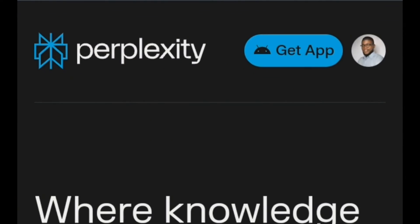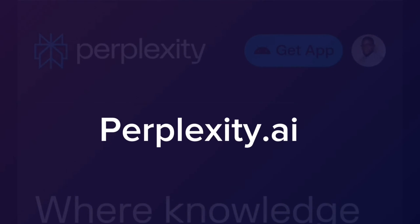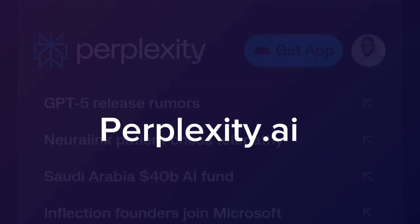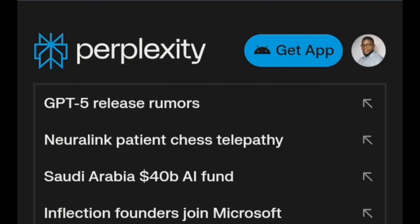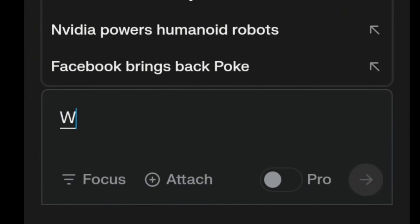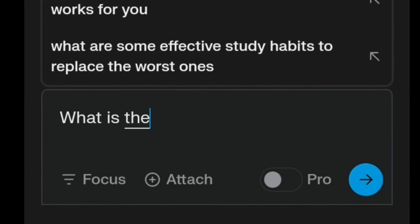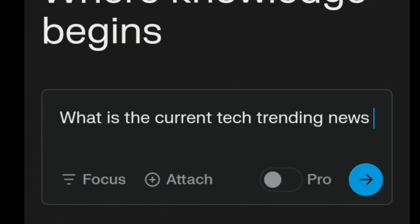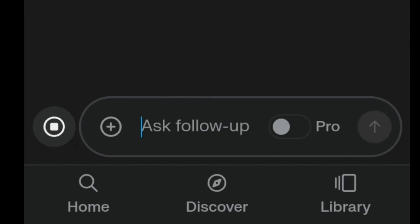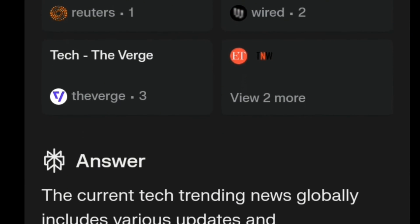The first thing we want to do is go to Perplexity. Perplexity is an AI tool just like ChatGPT. The reason why I prefer Perplexity in this case is because Perplexity gives me real-life information — like what is currently going on. So we're gonna go to Perplexity and ask it to tell us what news is currently trending in the tech industry.